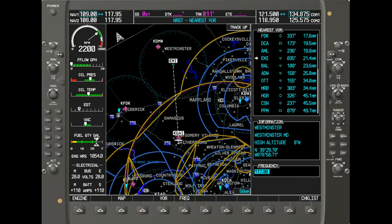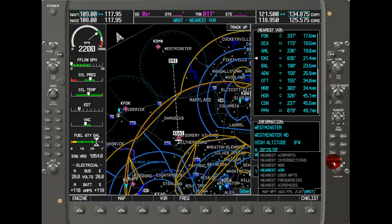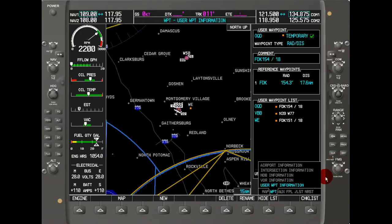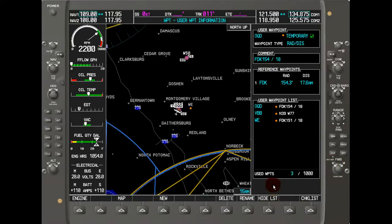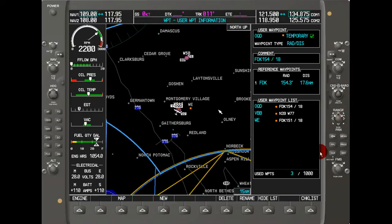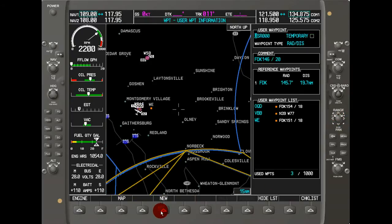Now let's look at user-defined waypoints. The Garmin G1000 allows you to store up to 1,000 of these. Navigate to the waypoint folder using the FMS knob and go to user waypoint information. Here you can see three waypoints already defined. To create a new fourth one, hold down the range button to get the cursor, move it around with the joystick, then hit the new button — a crosshair appears at the cursor location. The default name shown is USR000.